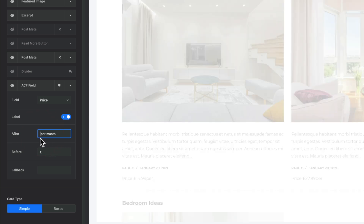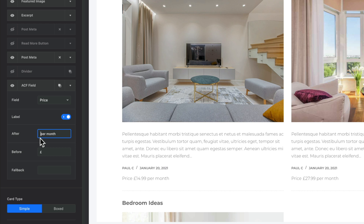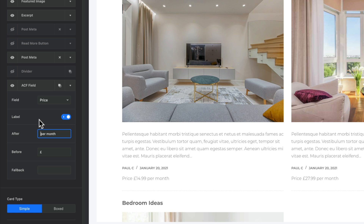Don't worry if it doesn't show everything in the customizer — it usually shows fine on the front end, it's just sometimes you get a little glitch inside the actual customizer. As for the fallback: if you have the custom metafield set as optional and someone doesn't fill in a value, you can use the fallback to put in some generic value — it could be POA, for example, price on application, anything you want. That's how easy it is to add that inside there.